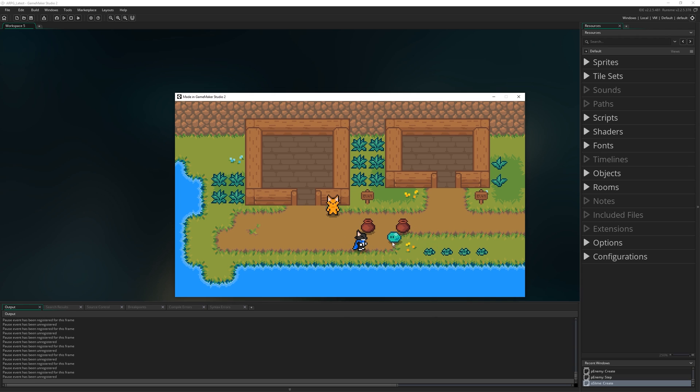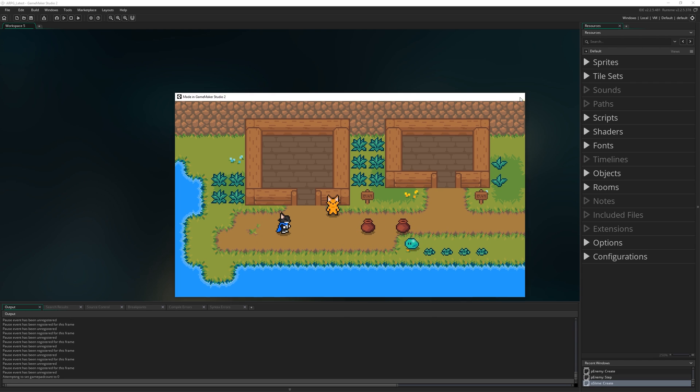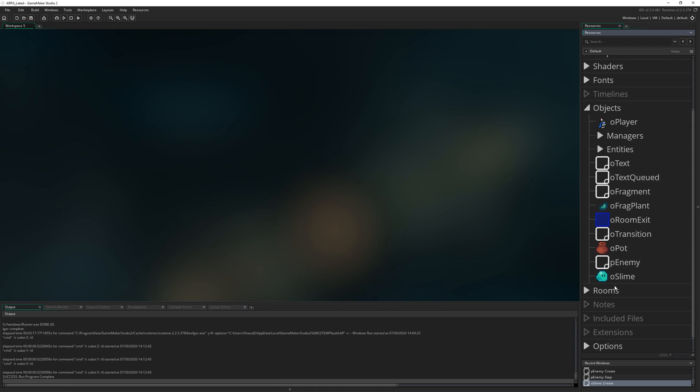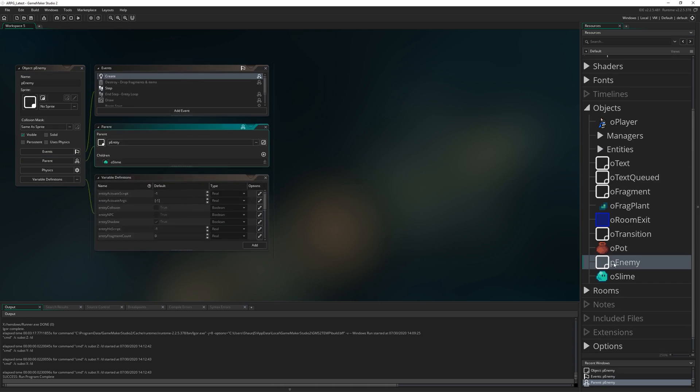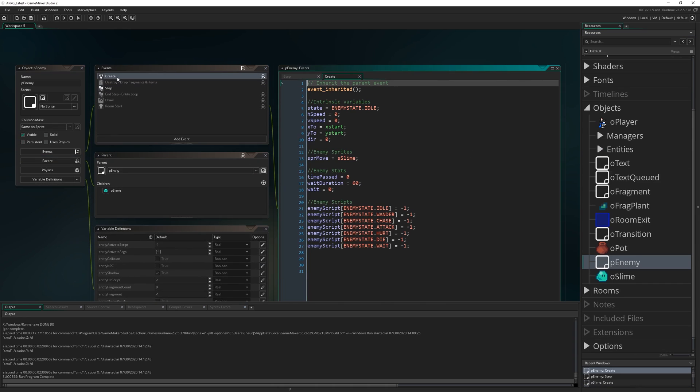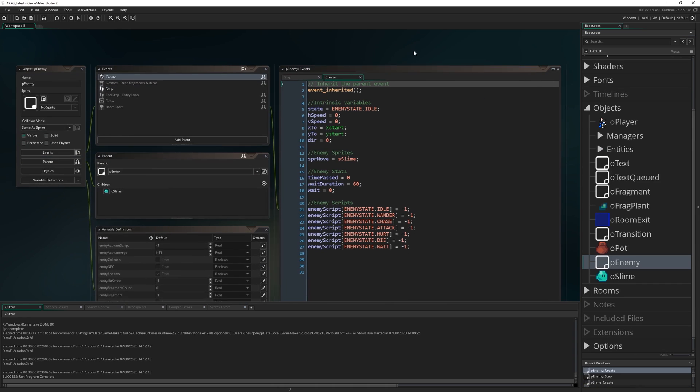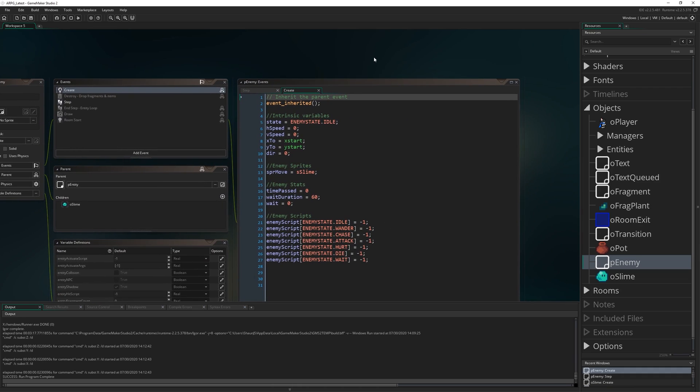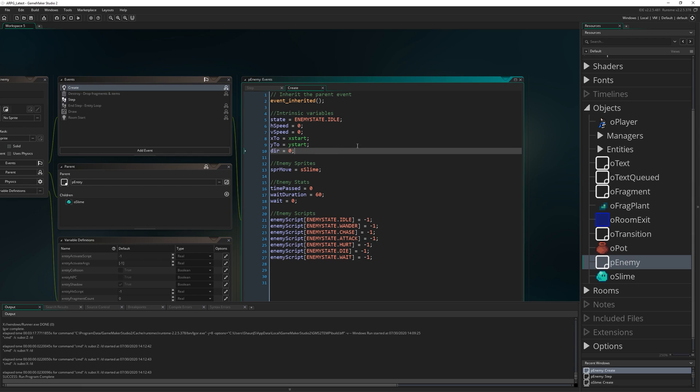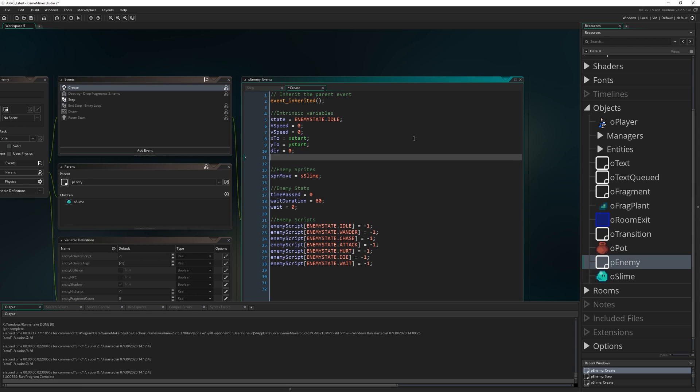For this episode we're just going to make it so when we get too close to the slime, the slime goes aha and chases after the player. The first thing I'm going to do is open up p_enemy, our root enemy object, and come to the create event. Here we're going to add a couple of new variables in the intrinsic variable section to do with aggroing.